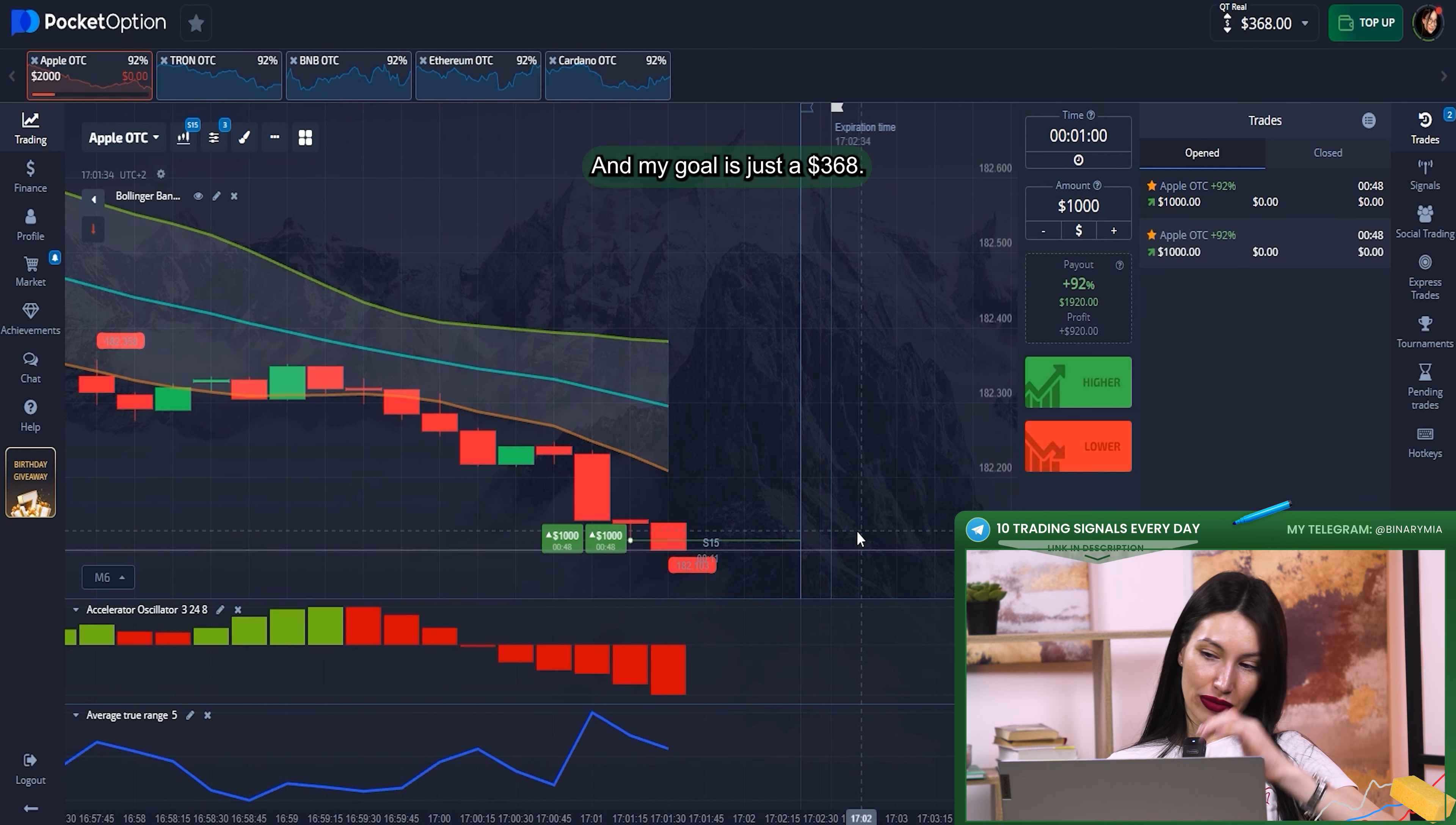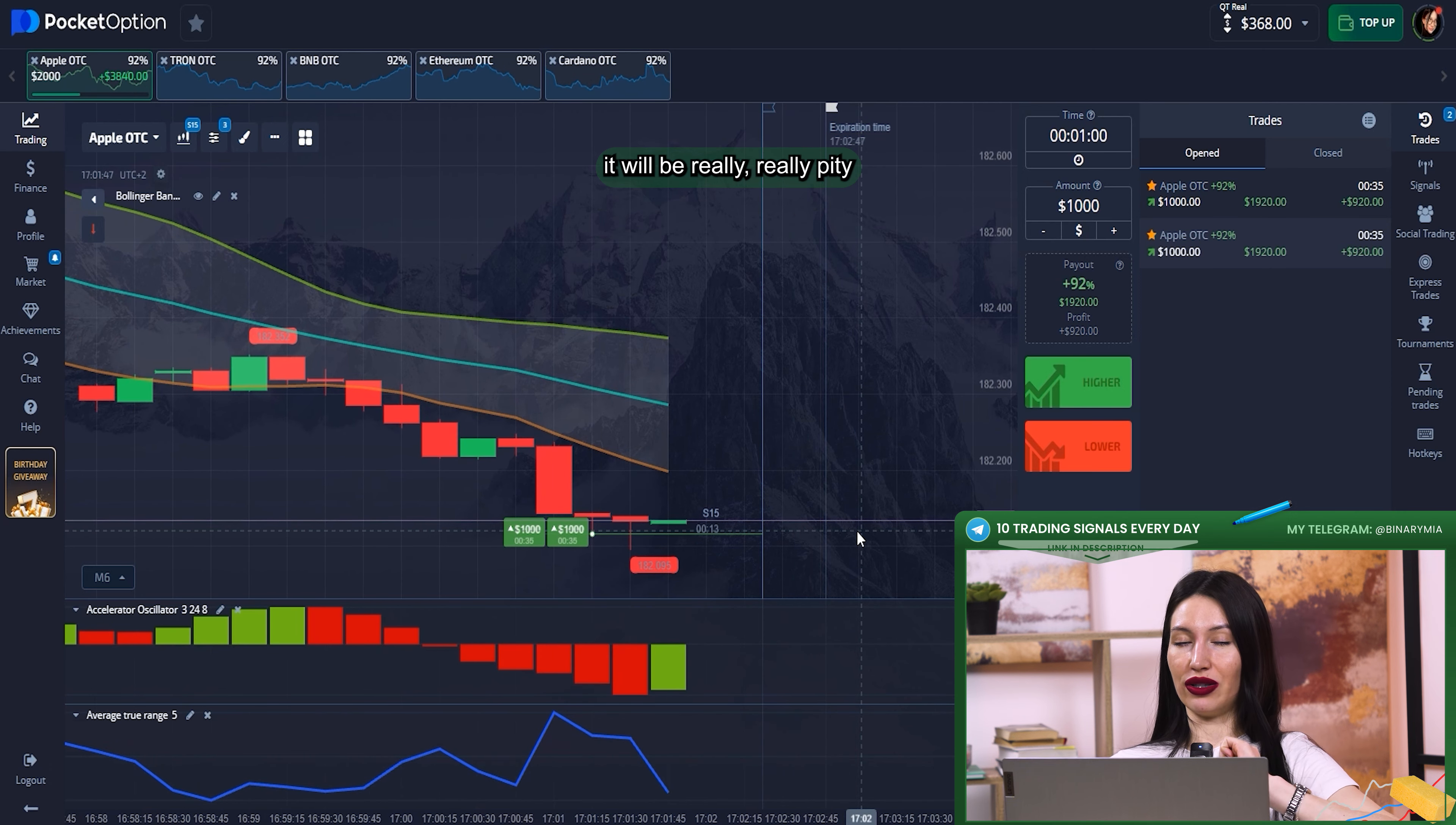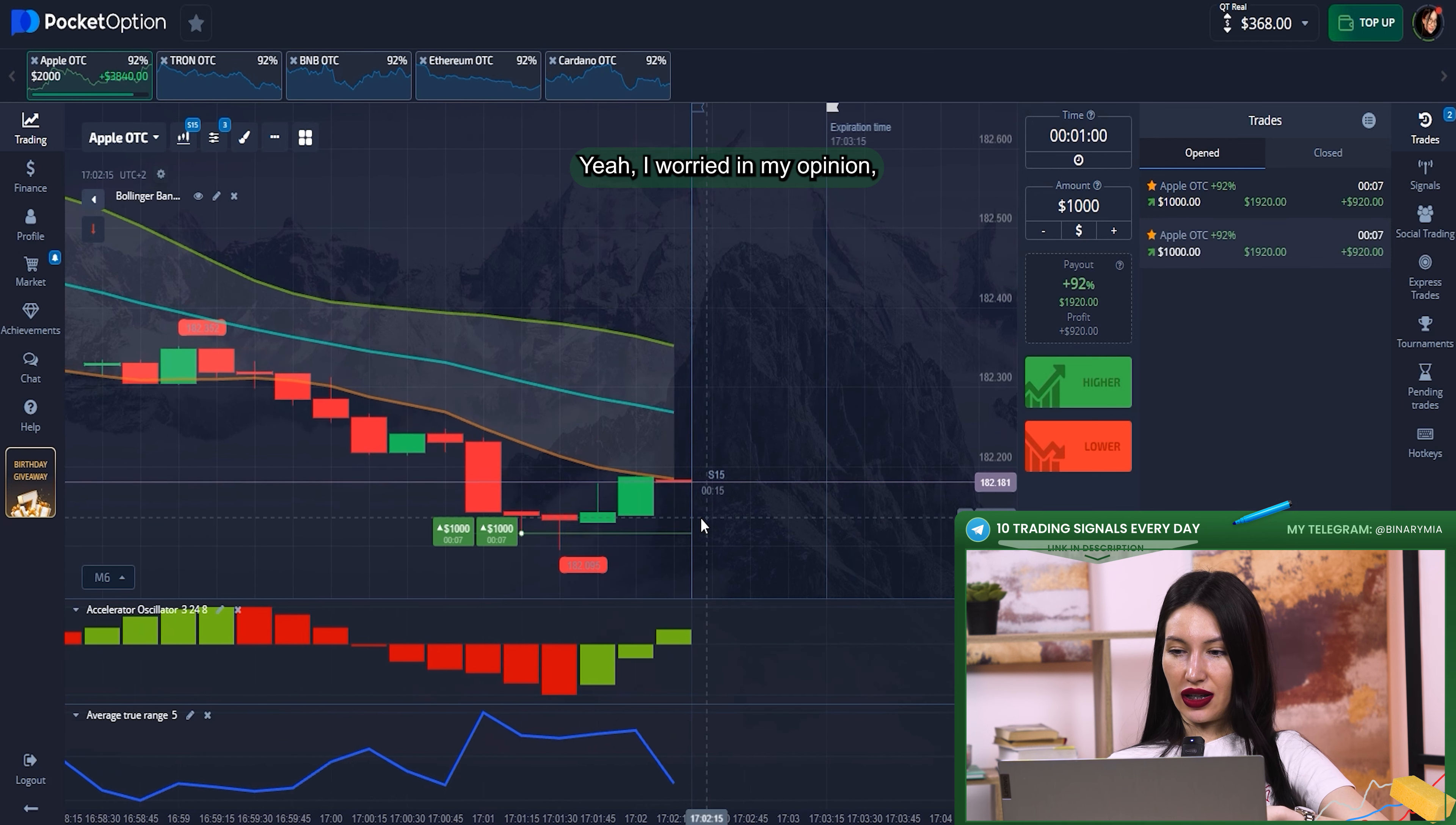Here I left in my balance just $368, which is a little bit less than I started from. I hope to raise it because it will be really, really pity if I lose it, but I hope to win. Yeah, I was worried, but in my opinion, really unnecessary.